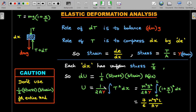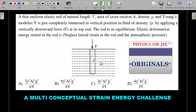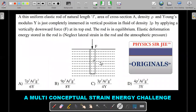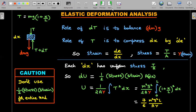Substituting T(x) = mg(1 + x/L) into the integral: total strain energy = ∫₀ᴸ T²/(2AY) dx = ∫₀ᴸ [mg(1 + x/L)]²/(2AY) dx. This is a straightforward integration — the cube term divided by 3 — with L appearing in the numerator. Writing m = ρ·A·L, you arrive at the final expression for elastic deformation energy stored in the rod.